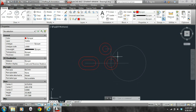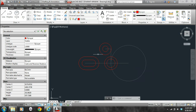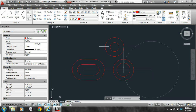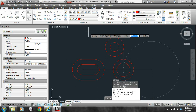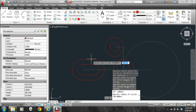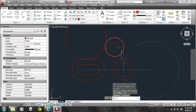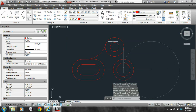Let's go ahead and use circle with a tan-tan radius to create this arc here. So C, enter, T, enter, and I want to be tangent to this arc, tangent to this line with a radius of 44. I can just use TR, enter, enter to trim that part of the circle that I don't want.